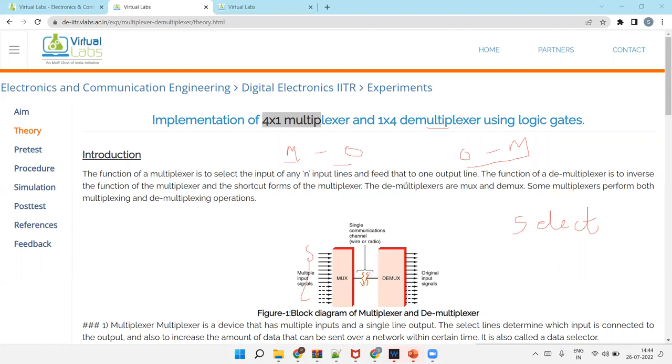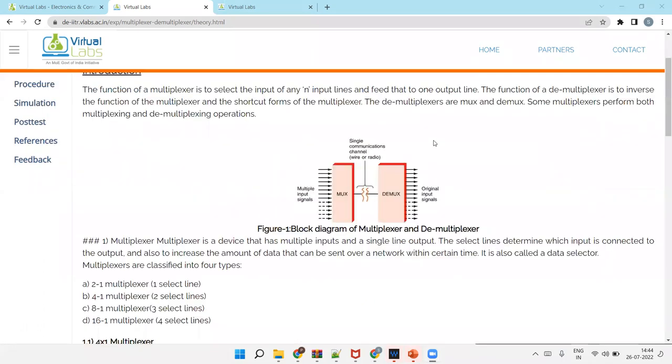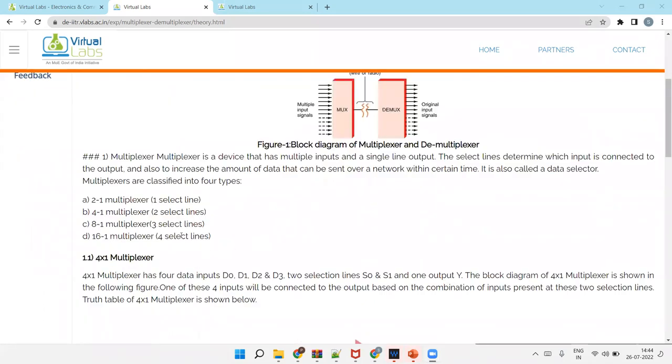In mux and demux we use select lines. That is a big difference between mux, demux and decoder and encoder. Multiplexer is many to one and demux is one to many. So first we will learn the multiplexer. And mux can be 2-to-1, 4-to-1, 8-to-1, 16-to-1. Means input can be many but output only one.